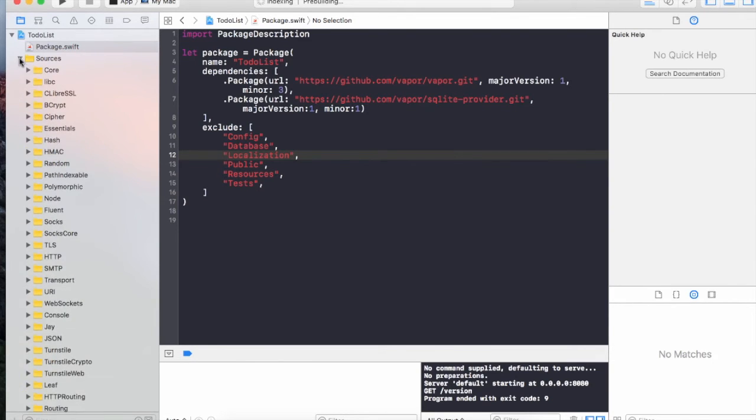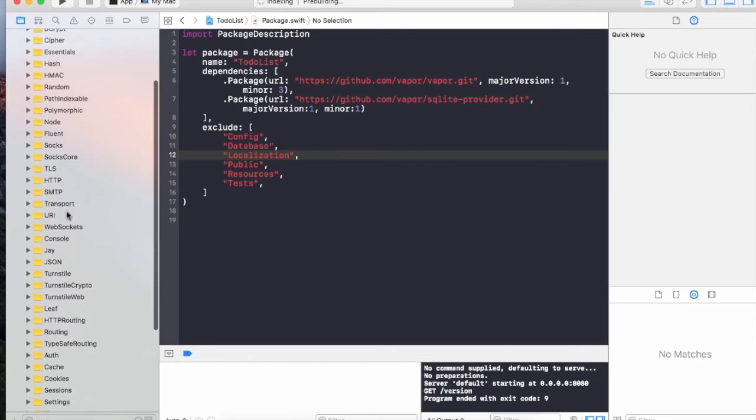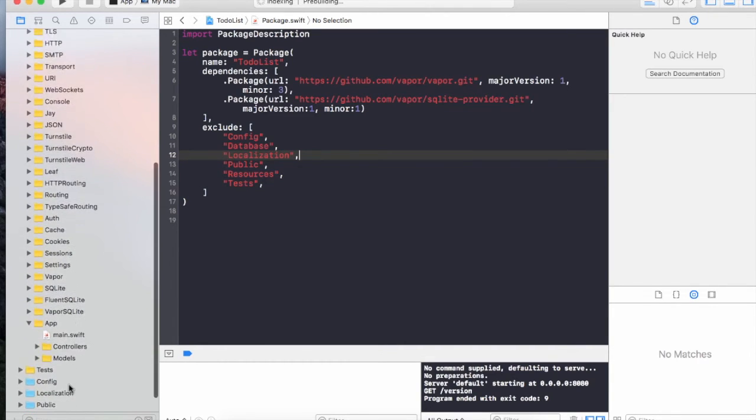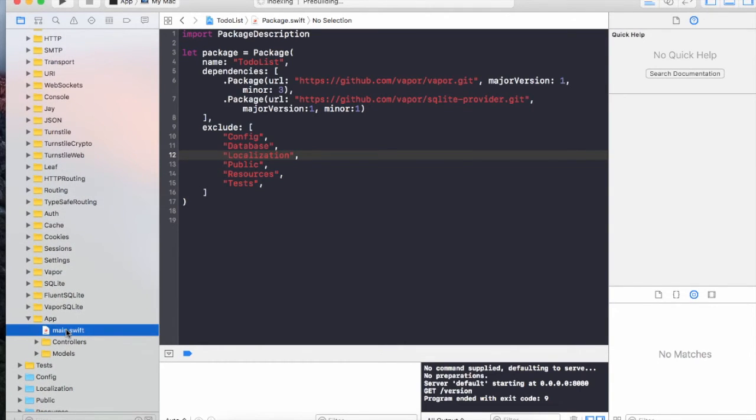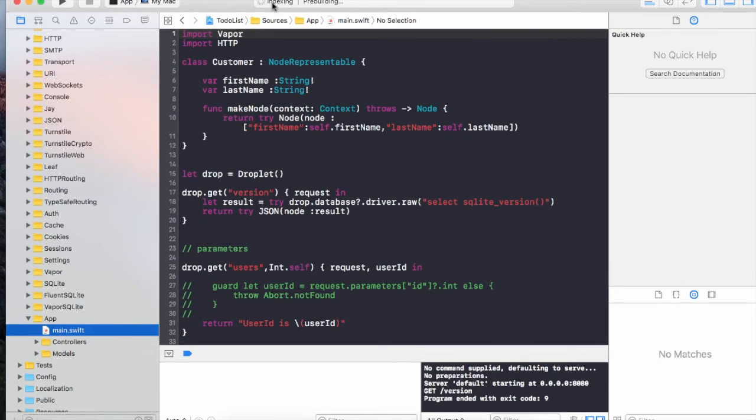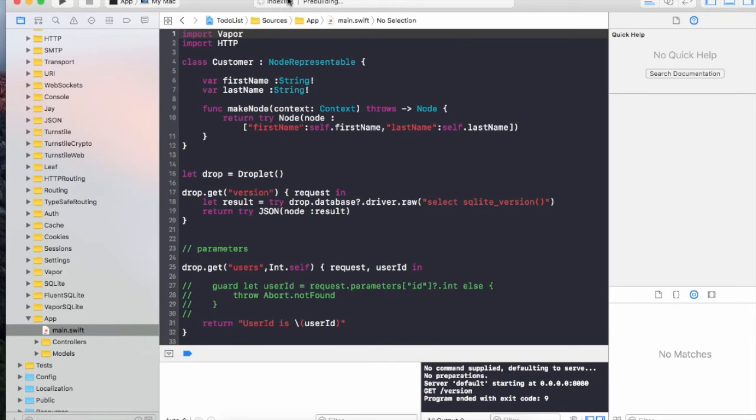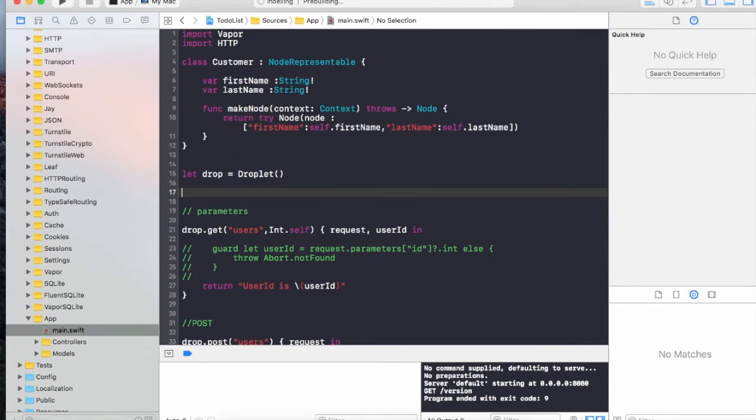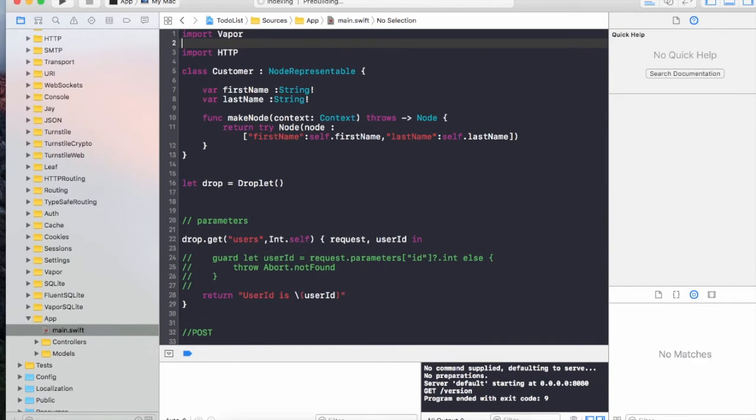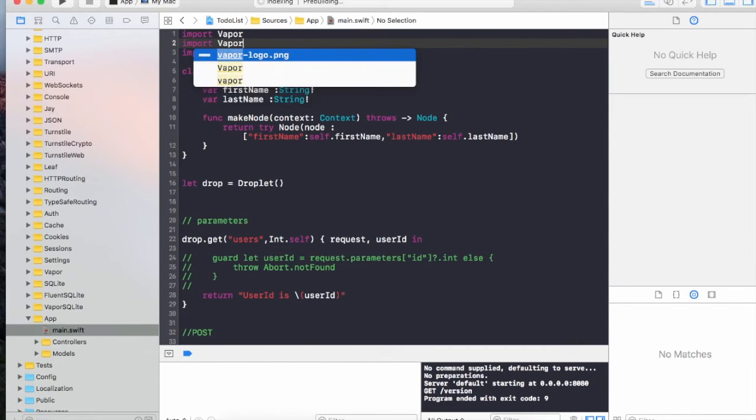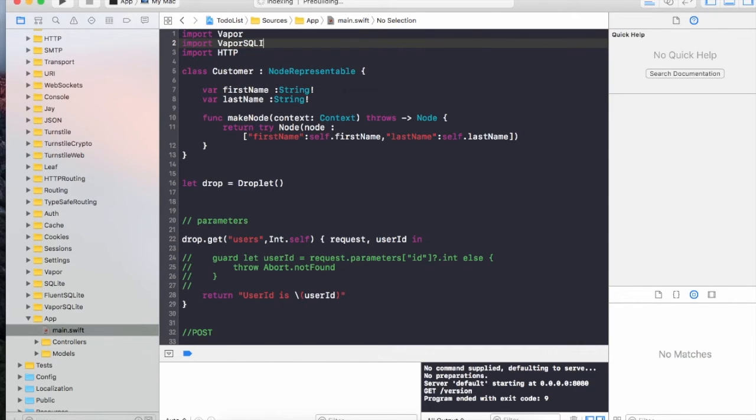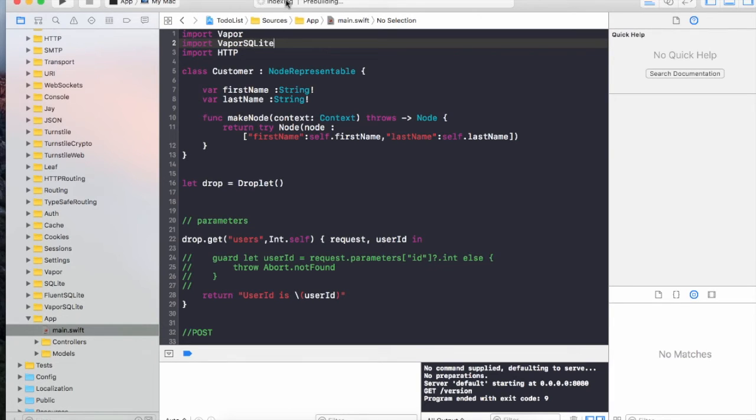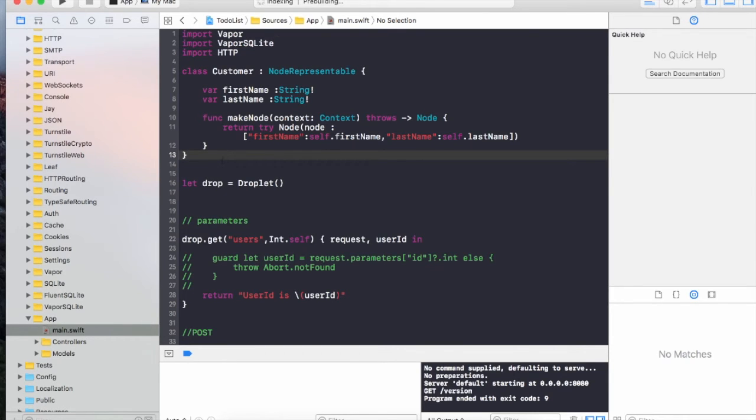All the dependencies at this point should have been downloaded. I'm going to go into my sources folder and drill down to my app folder where you can see my main file. You can still see over here that indexing is still working. I'm going to say import VaporSQLite.